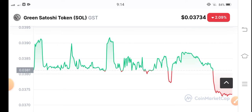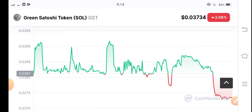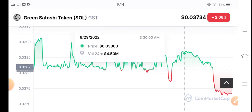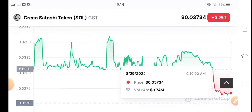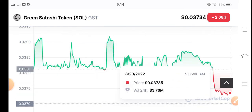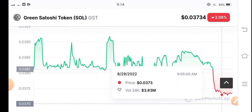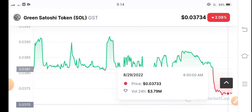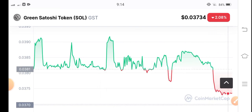I recommend from my audience to hold for a long time if you are in loss. On the other hand, if you see the price chart, there is also the best opportunity to enter the GST token — it is now on the support level, so it is the best time to open a long position.